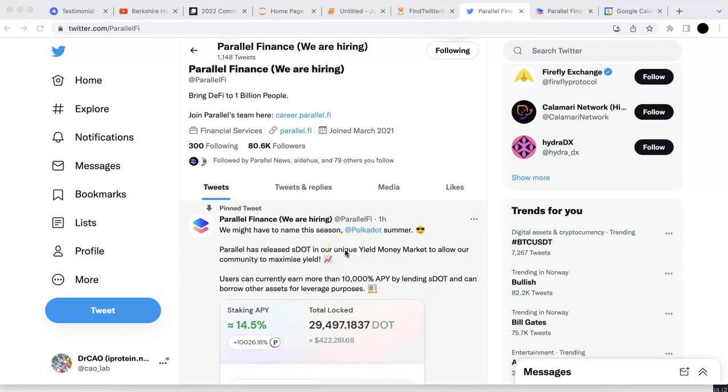Hello everyone, welcome to the Web3 Education and Investment. Today in this video, I'm going to share the updates from the Parallel Finance.